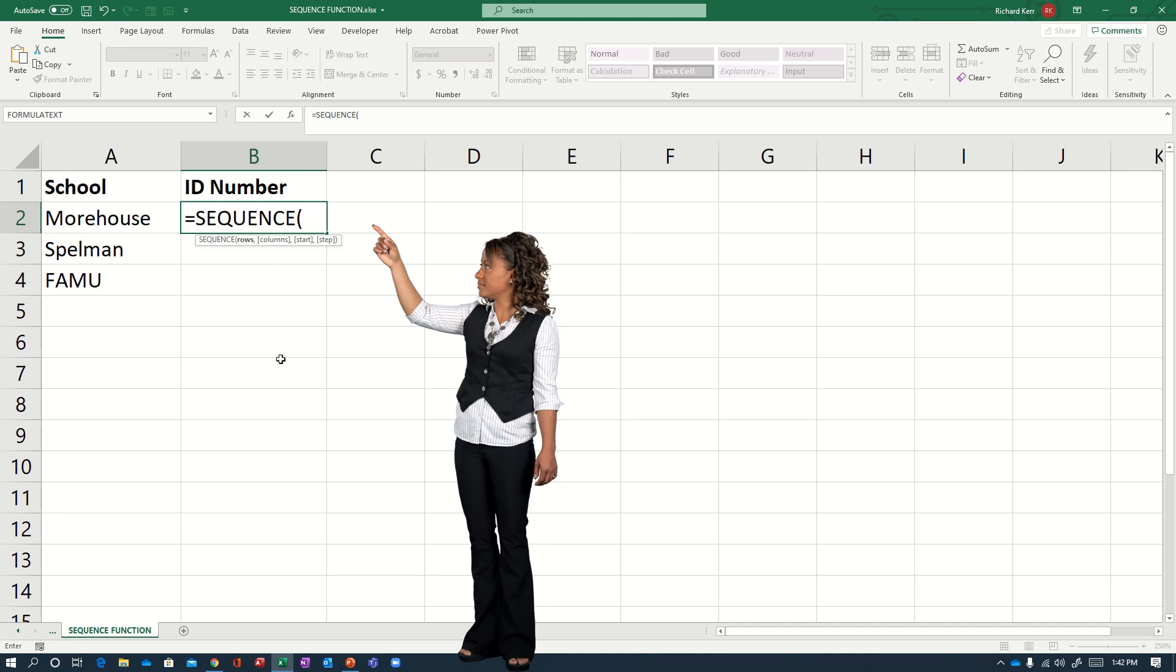And so spilling down is a capability that's part of the new dynamic array functions. When I set this up correctly, it will produce a result not only in the one cell where the formula has been written, but it will spill down to the cells below to accommodate more information. So since I want an ID number adjacent to each of the items in A, it will work out very nicely.